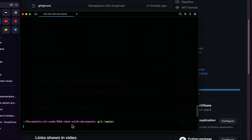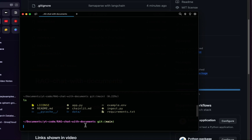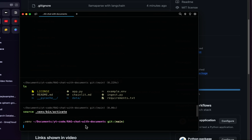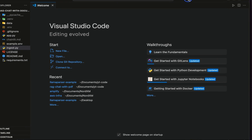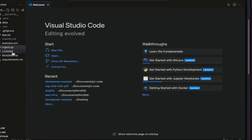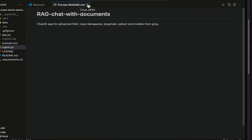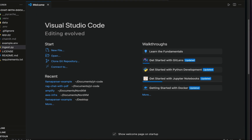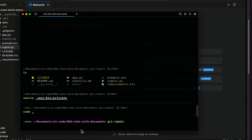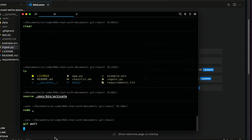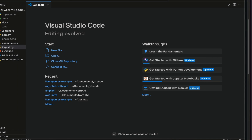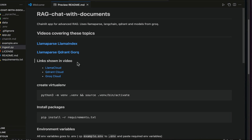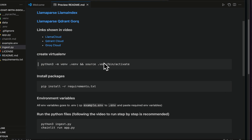I'll clear this, do ls, and you can see all the files. I'll activate the virtual environment — I've already installed the necessary packages — so I can now open this in VS Code. As I said, if you go to the README, it's not updated because I just pushed to GitHub, so I'll do git pull so everything gets updated. Now you can see all the latest things.